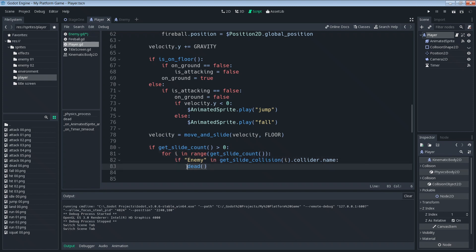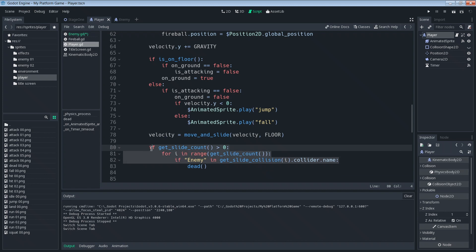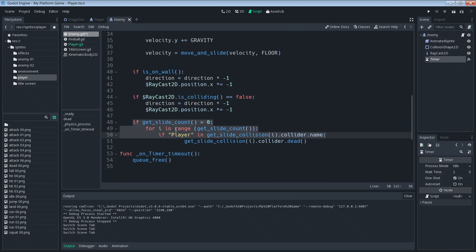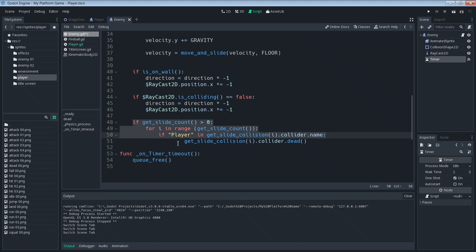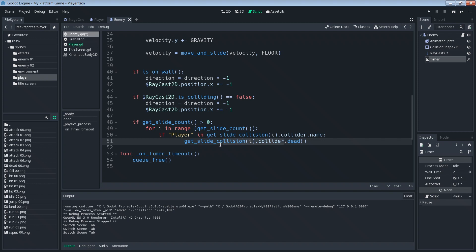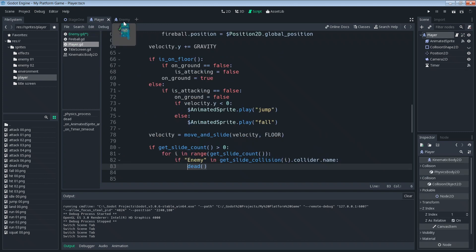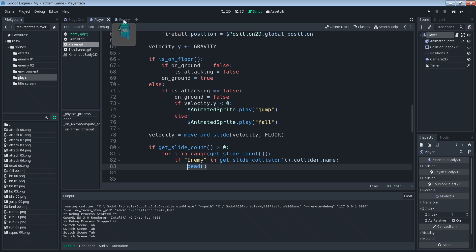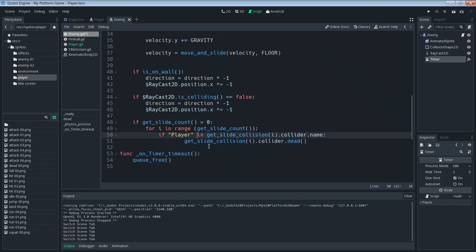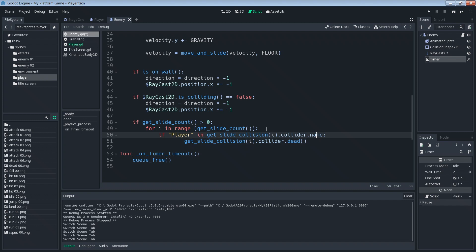Okay so these first three lines over here are exactly the same as what we have in the player script. It's just this last line that's different. So in the player script if all of this happens, we bang into an enemy then we run our dead function. For the enemy, if all of this happens and we bang into a player, then we use get_slide_collision.collider, this is going to return the object for our player. Once we have the object for a player we can say dot dead to run the player's dead function. So yeah, again almost all the same but the player runs its own dead function, in the enemy script the enemy is basically telling the player to run its dead function.